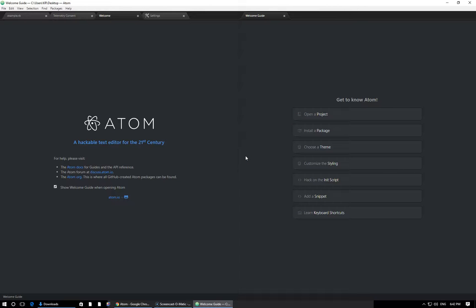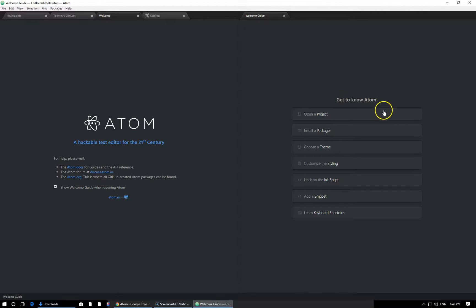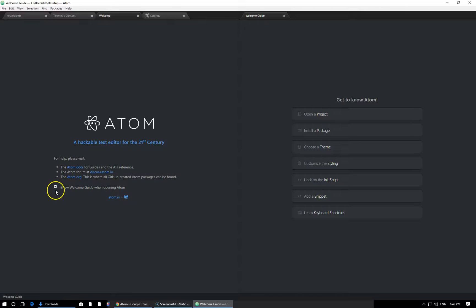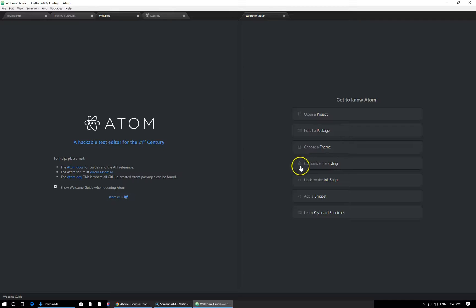This is what your welcome screen should look like. So on the left, you have a little bit of an introduction to Atom, and right here on the right, you're going to have a collection of options. This is just basic things like how you open a project, you install a package, choosing an aesthetic theme. We'll dive into all of that within a few moments. Of course, we have this checkbox right here that says, Show the Welcome Guide when Opening Atom. I recommend keeping this checked for a while, just so you can play around with some of these different explanations in your spare time, and once you kind of get the general gist of how it works, then you can uncheck it, and this welcome screen will go away.